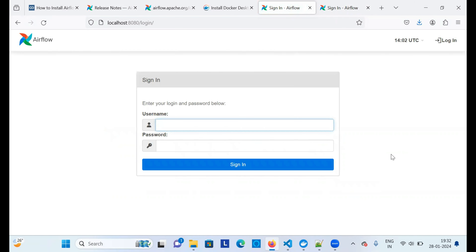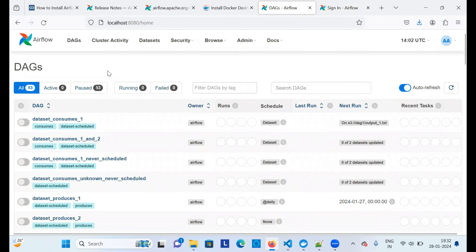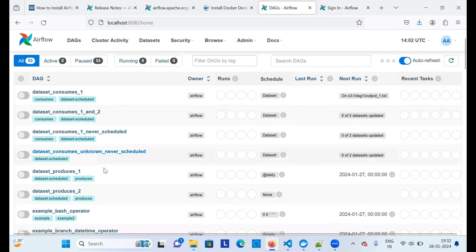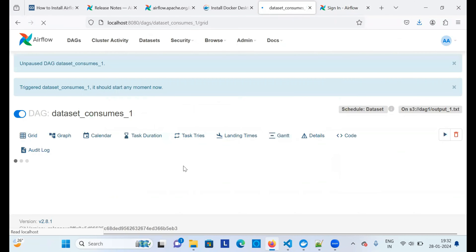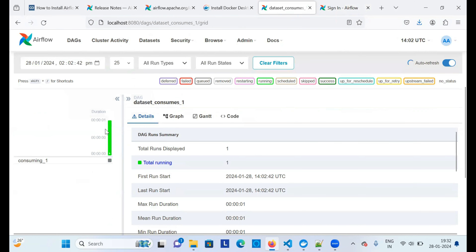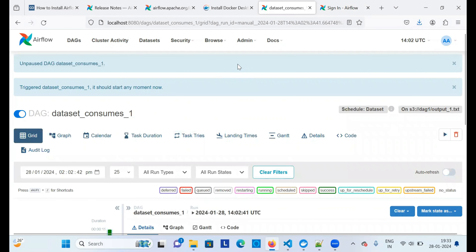Now localhost:8080 is opening up — it just needed some time. You can log in using 'airflow' as both the username and password. Once you sign in, you'll be navigated to the DAGs page where you can see all the default pipelines available. Go to any pipeline, run it, and you can see it starts running. Once it finishes, it shows as 'success'. That's how you can set up Apache Airflow locally.